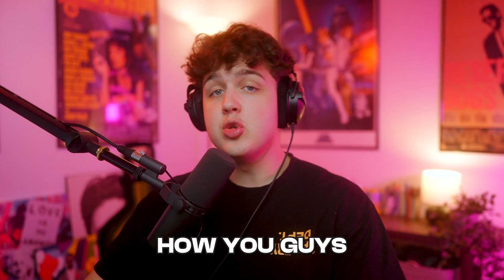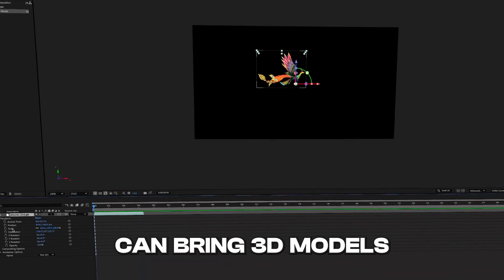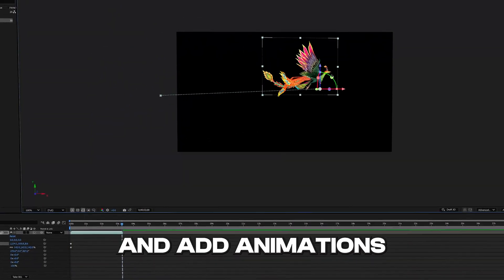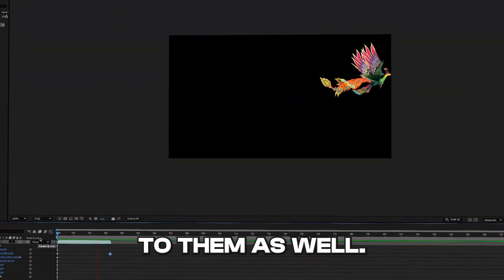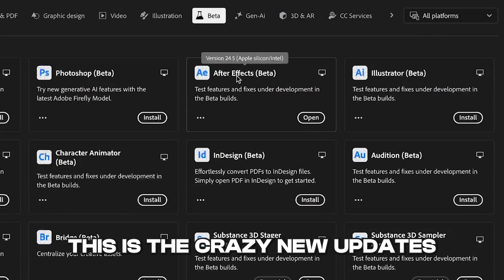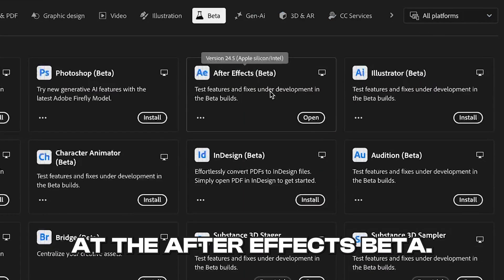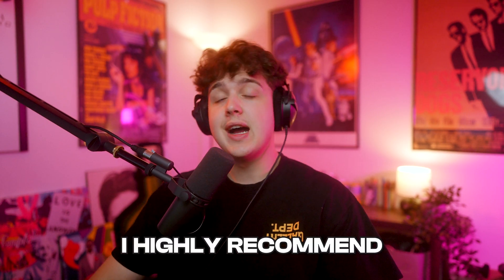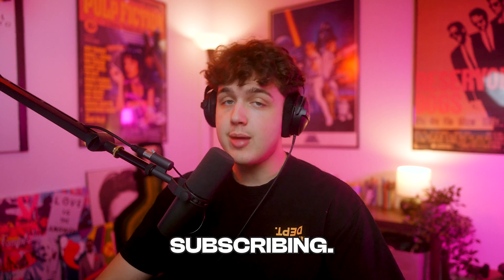In this video, I'm going to be covering how you guys can bring 3D models inside of After Effects and add animations to them as well. This is a crazy new update inside the After Effects beta, and if you guys want to see more videos like this, I highly recommend subscribing.